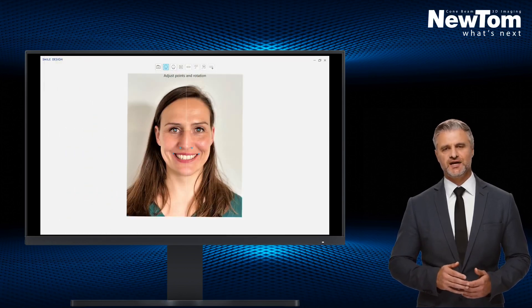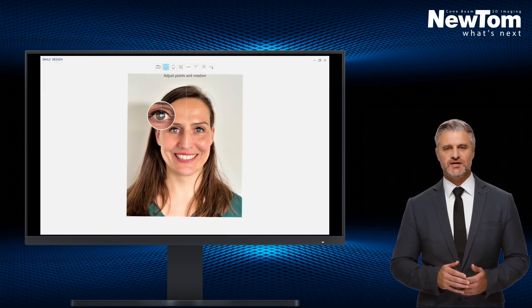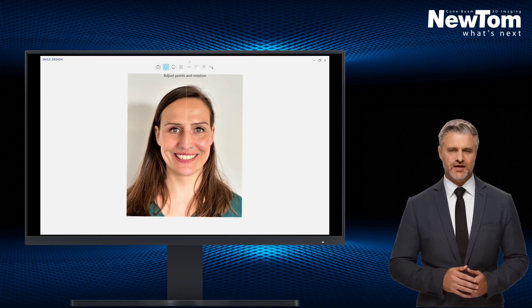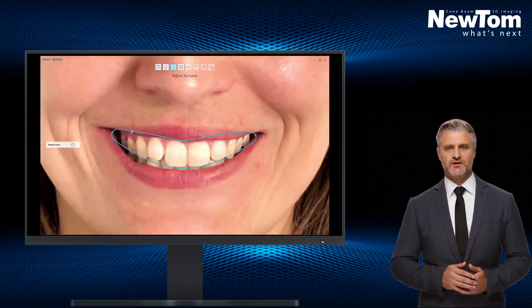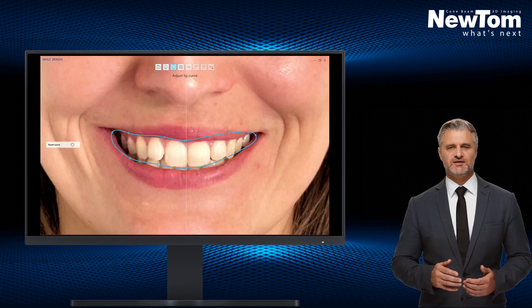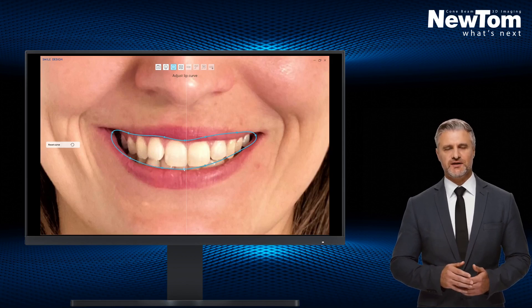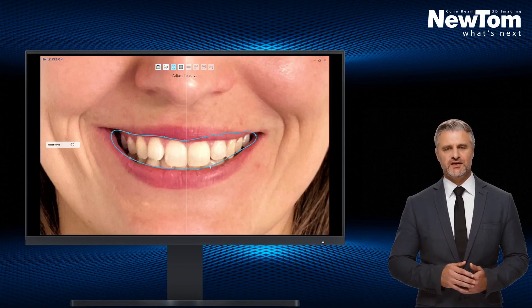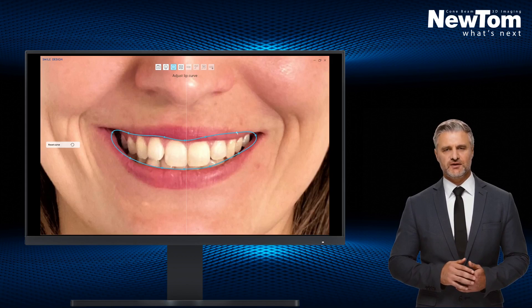After confirmation, the software uses an artificial intelligence algorithm to identify anatomical landmarks. By selecting each single point, it will be possible to modify its positioning thanks to an auto magnification tool.